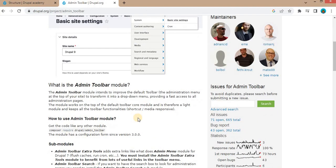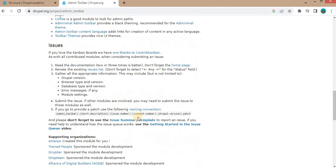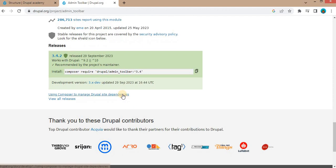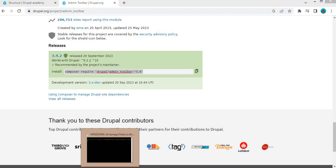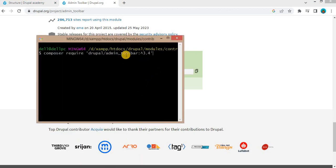To download this module, just scroll. If you have composer setup, you can just copy this command, go to the root directory of your project, paste this command and enter. It will download the admin toolbar module.